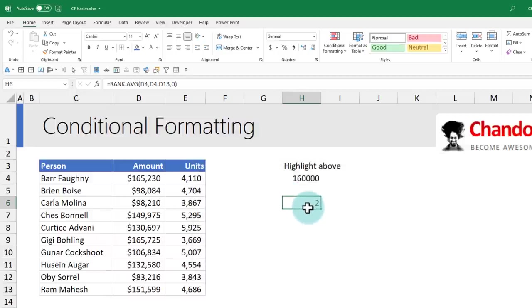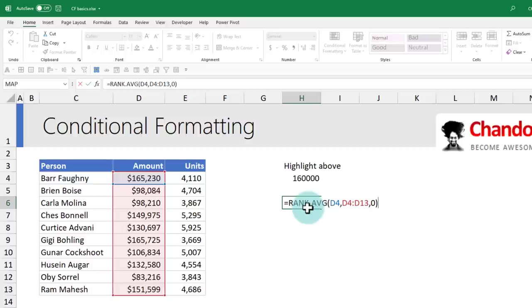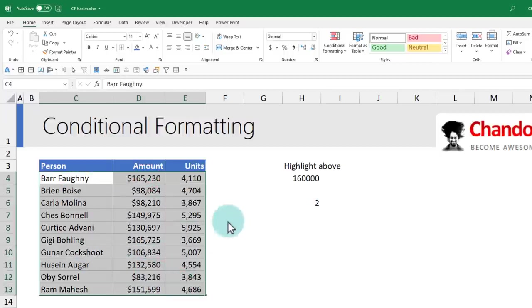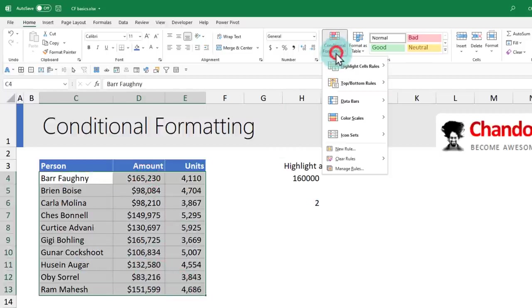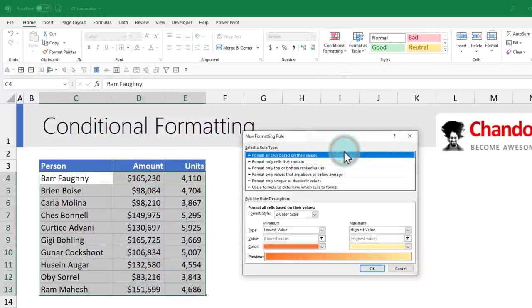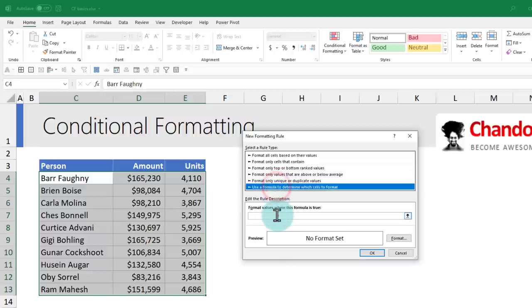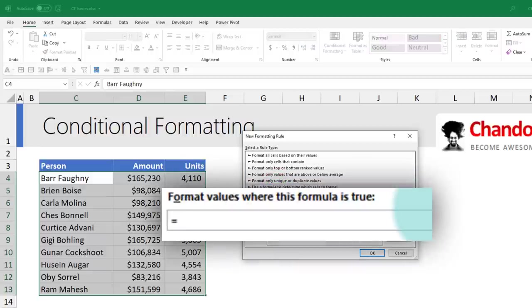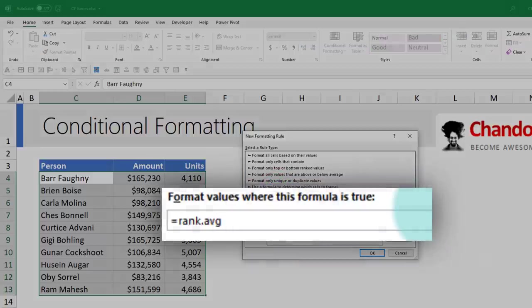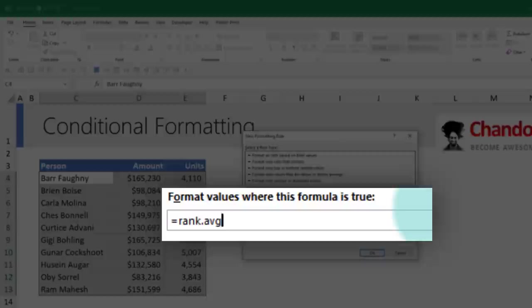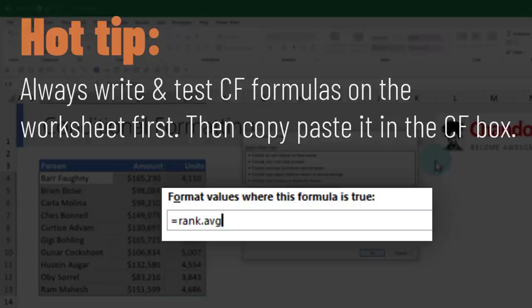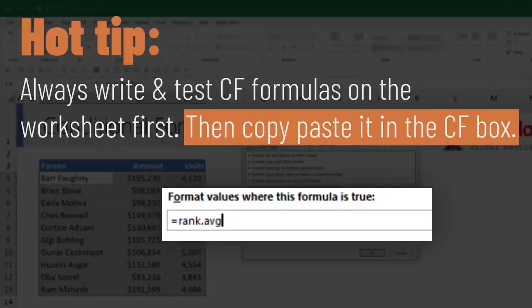All we have to do is within the conditional format dialog, call up this RANK formula and check if the rank of the person is less than or equal to three. That's what we'll do. We'll select this entire range, Conditional Formatting, New Rule, use a formula, and then the formula would be RANK.AVG. Here's a hot tip: when you're writing conditional formatting with formulas that are a bit complicated, you always want to test these formulas out in the spreadsheet first and then copy-paste them rather than typing the whole thing here. This is because as I'm typing, there is no help available.